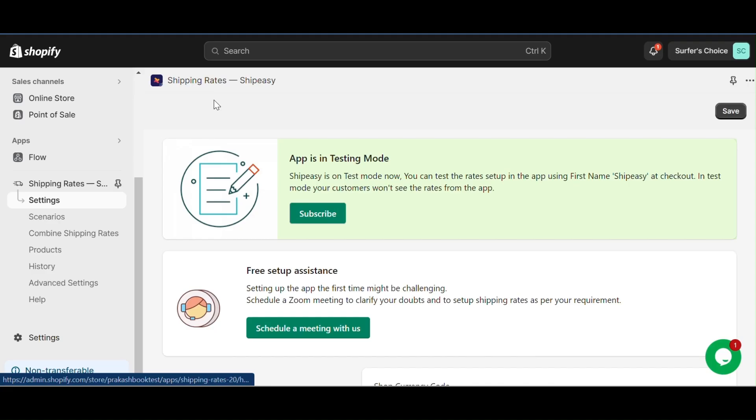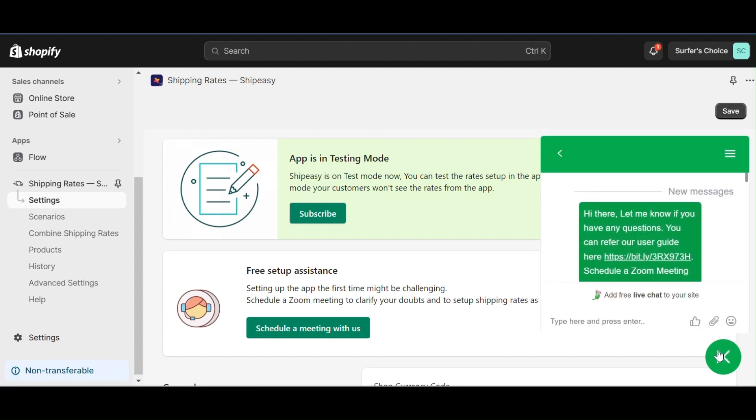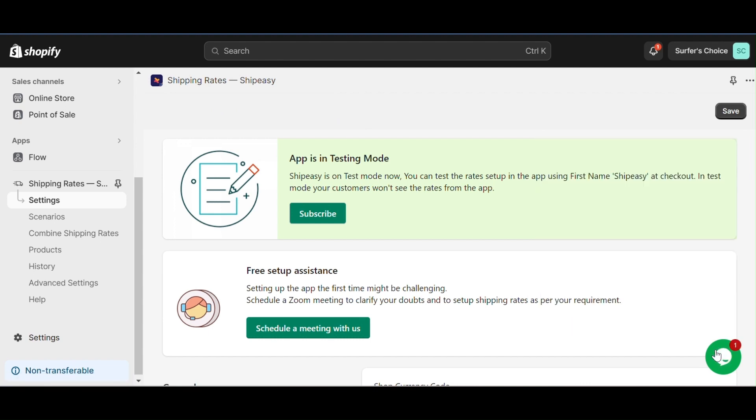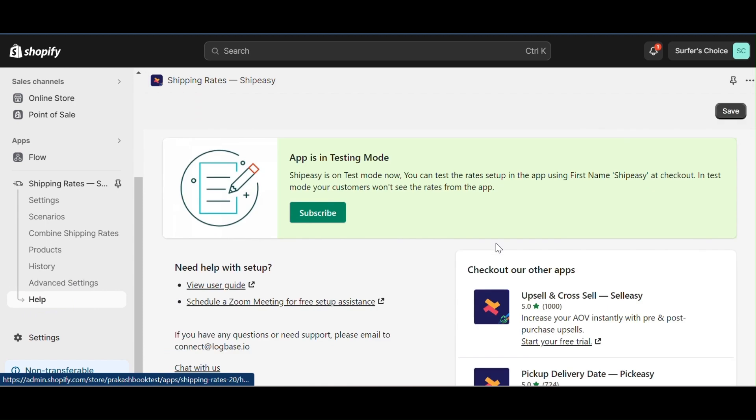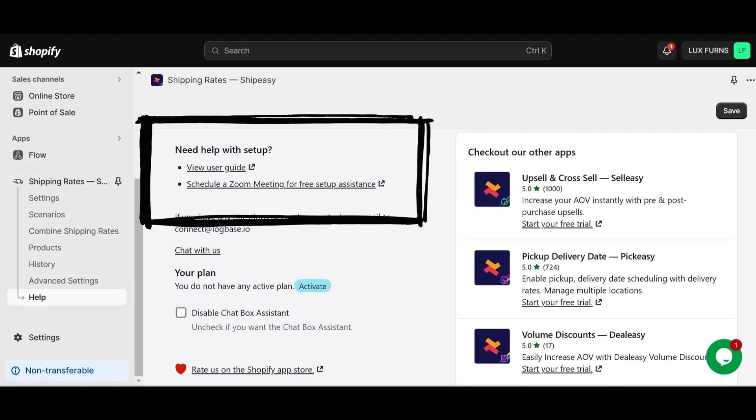If you need further assistance on setting up multiple shipping rates, contact us through the in-app chat, or you can schedule a call with us from the app's help section. Thanks for tuning in and watching this video.